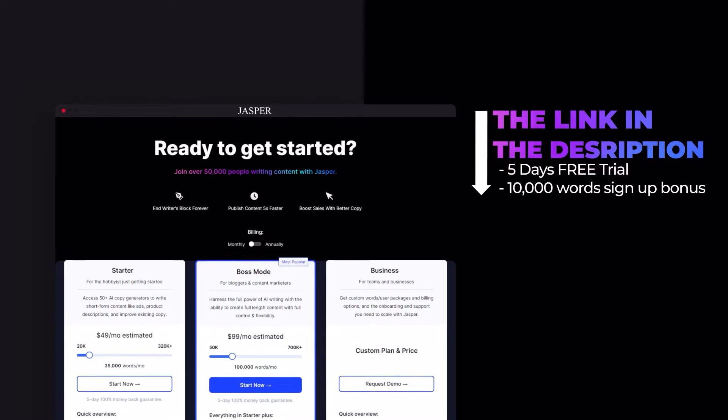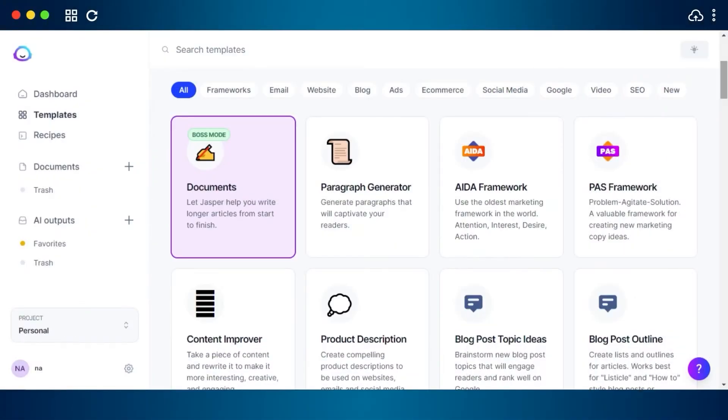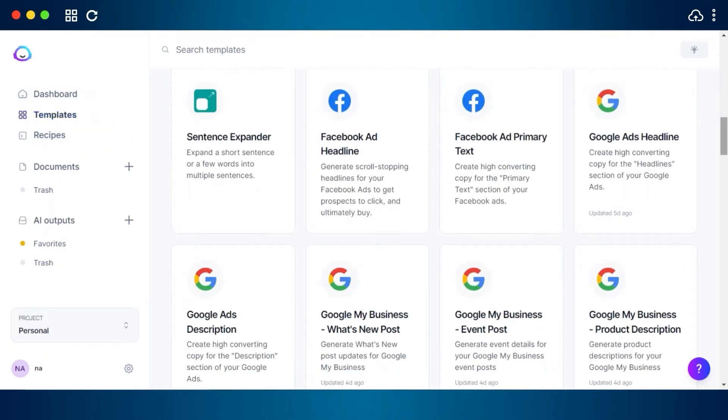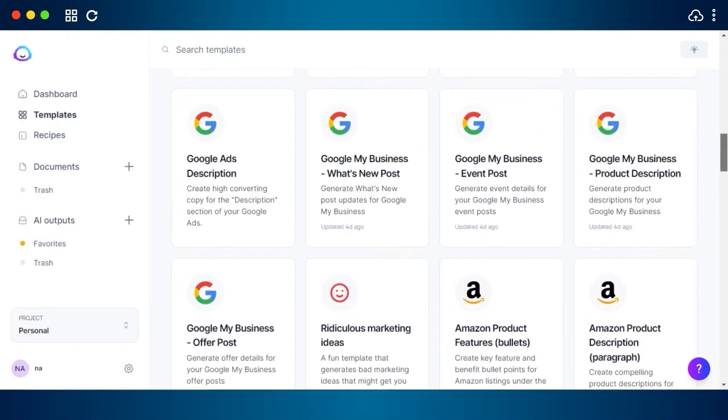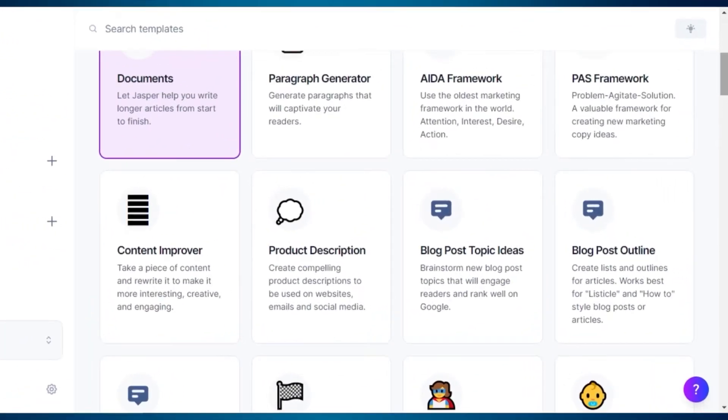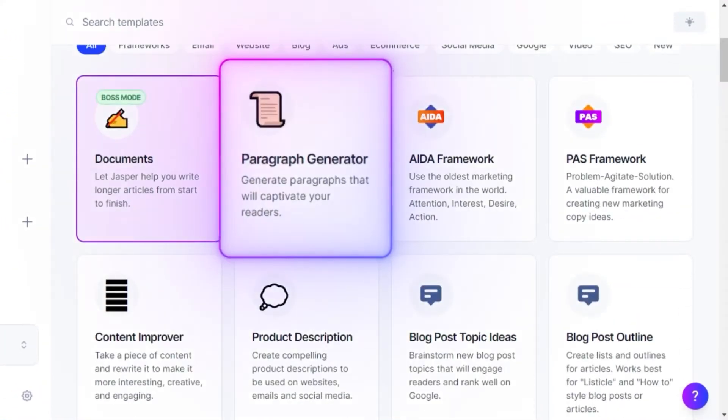Jasper AI has a lot of different templates for us that help us save time and write high quality content, but one of the most used template is going to be paragraph generator. Let me show you how it works.